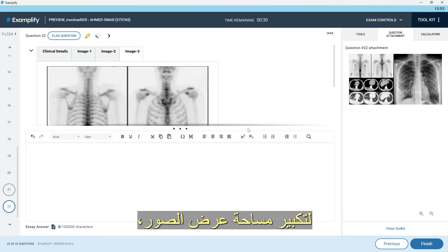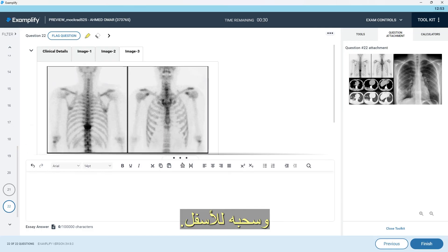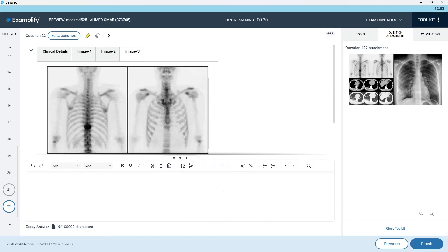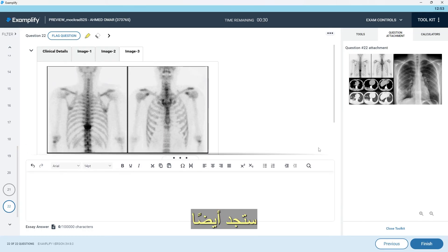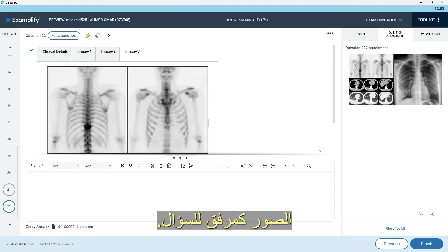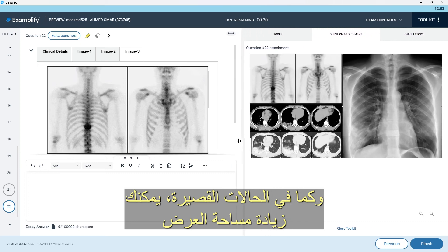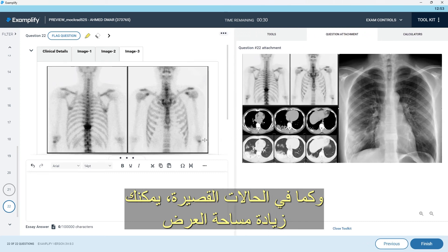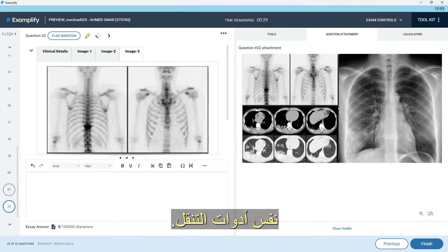In order to maximize the image's viewing area, you can bring the answer section down by holding the three dots tab and moving it down. There's a limit to how much you can move it down. You will also have the images as a question attachment, and as in the short cases, you can increase the viewable area and zoom in and out of the image by using the same navigation tools.